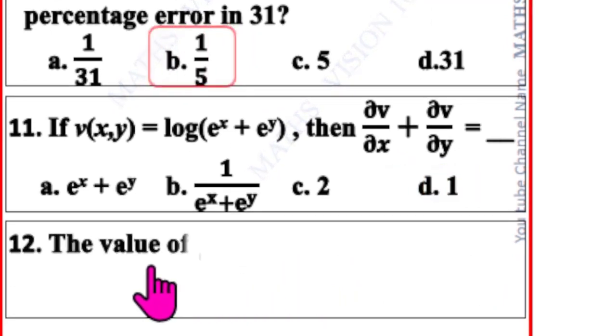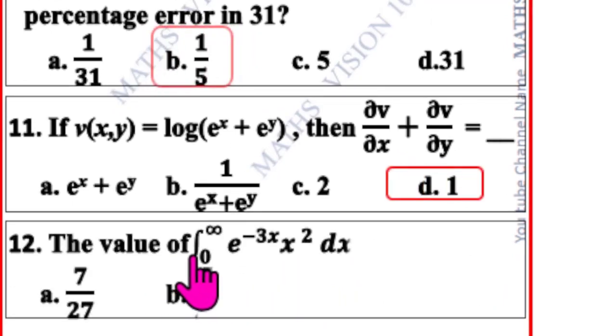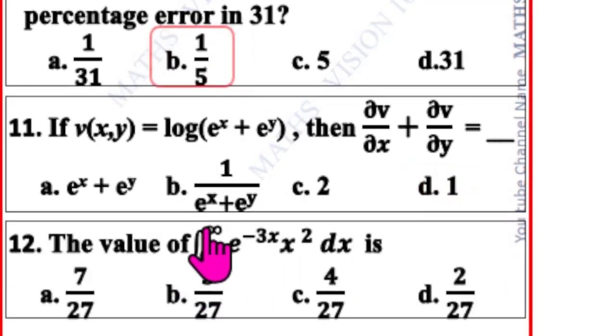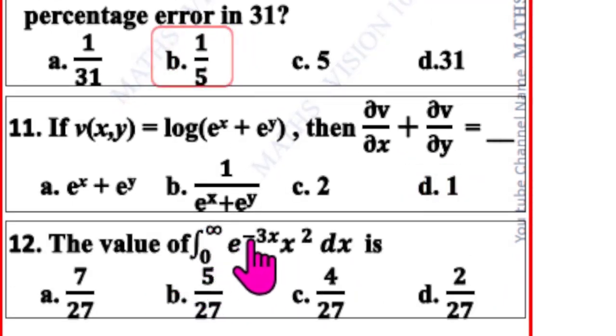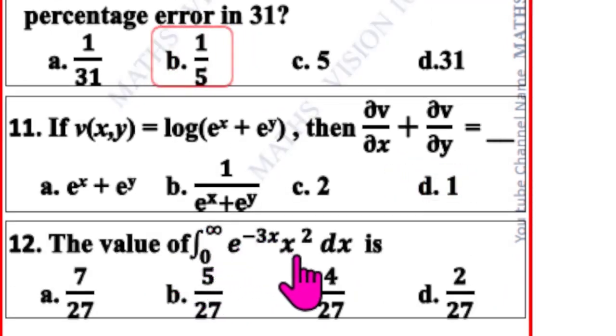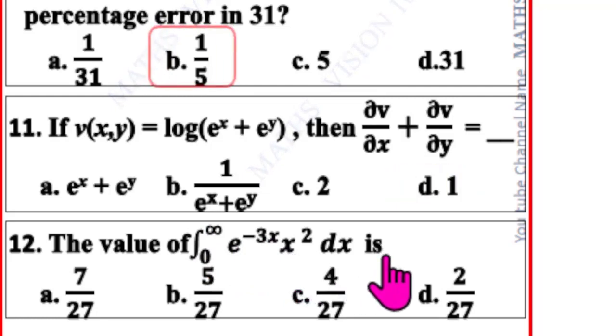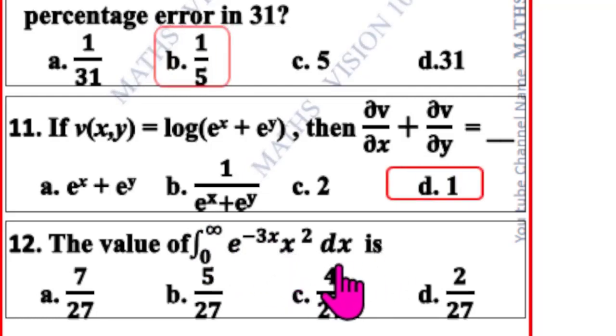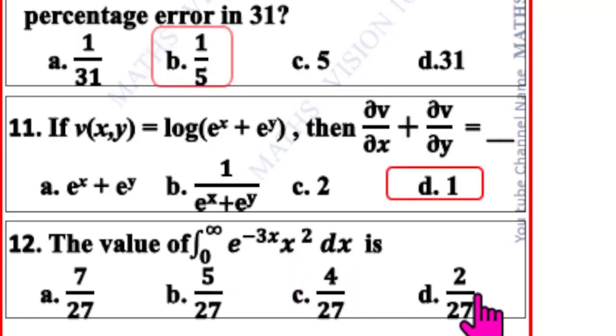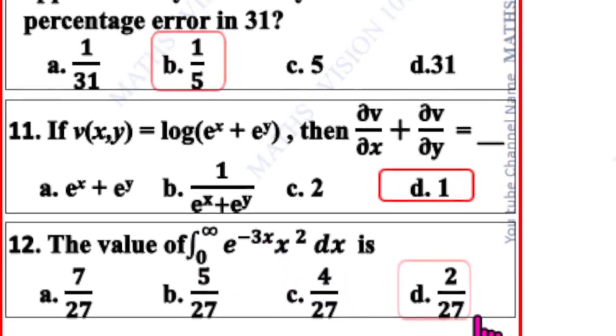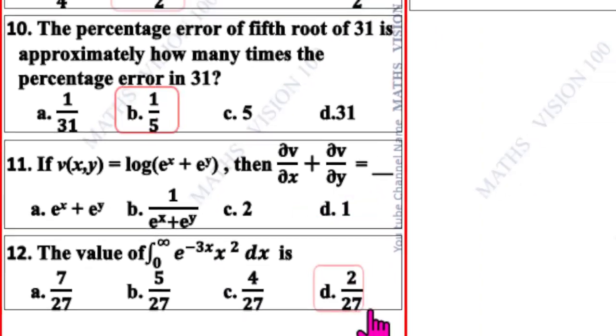Question number 12. The value of integral from 0 to infinity of e^(−3x) x² dx is — using the Gamma integral formula, correct option is D: 2/27.